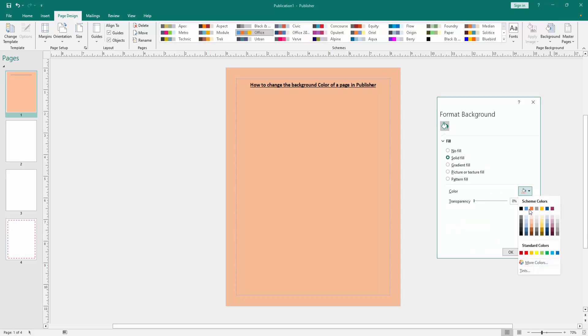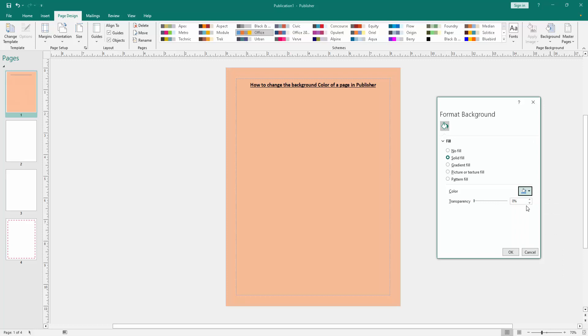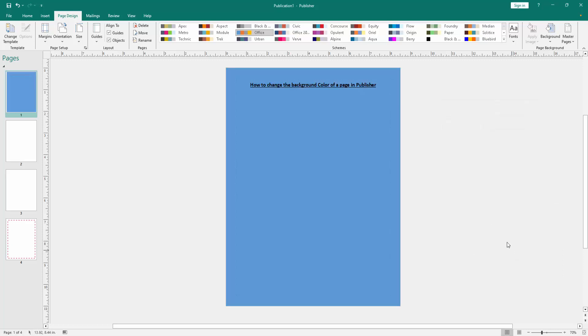Click the Colors drop-down menu and change the color. Otherwise you can also change the transparency. Now we click the OK option, and we can see we have changed the background color of this page very easily.